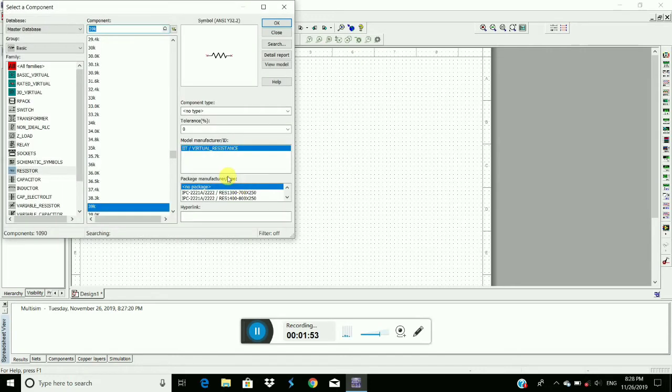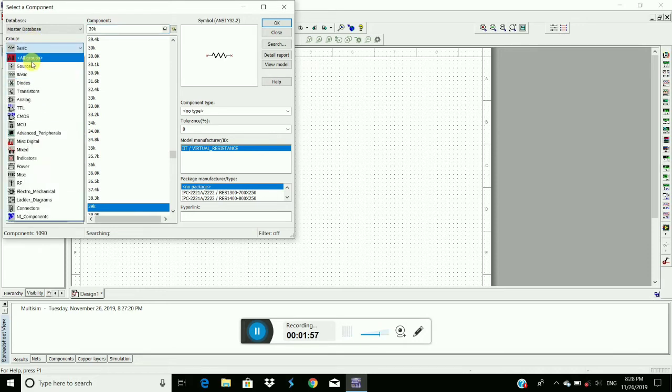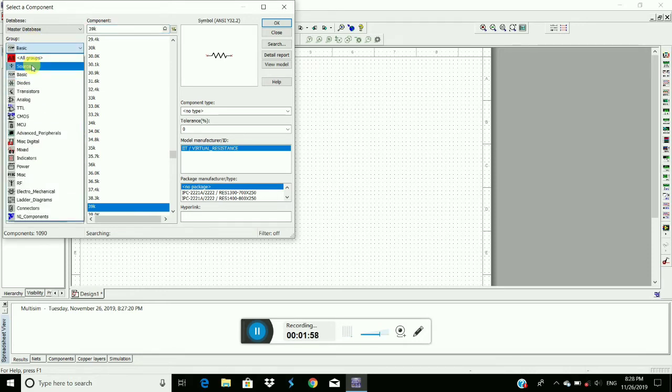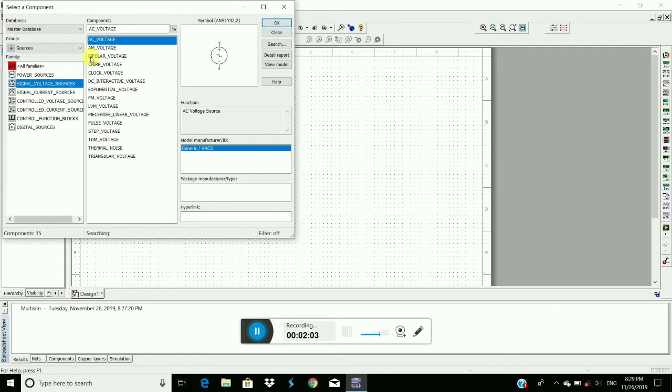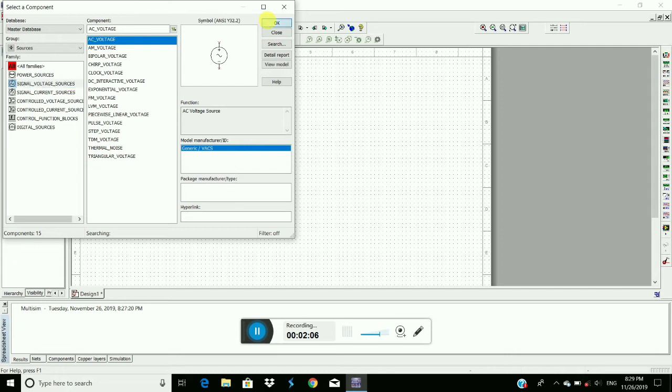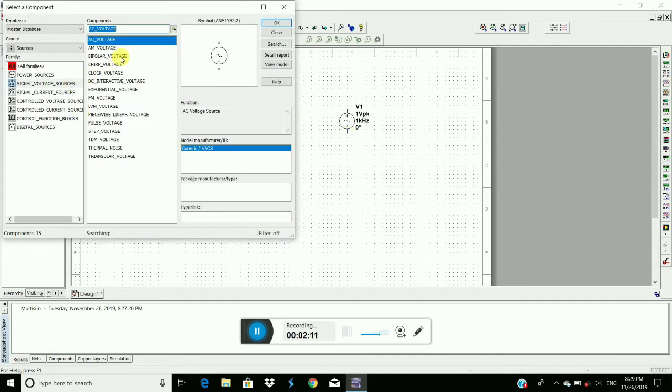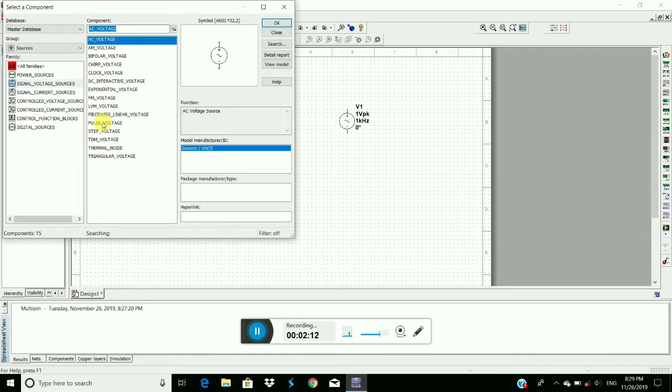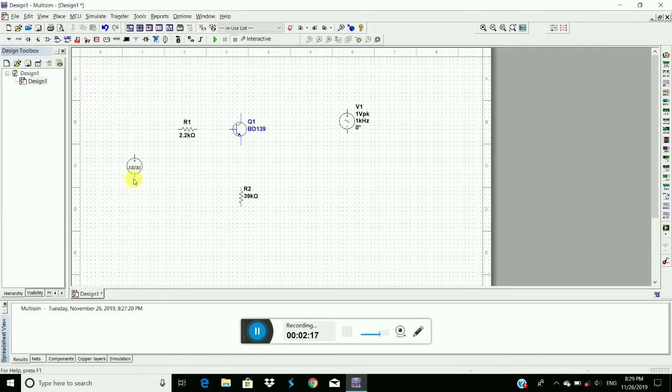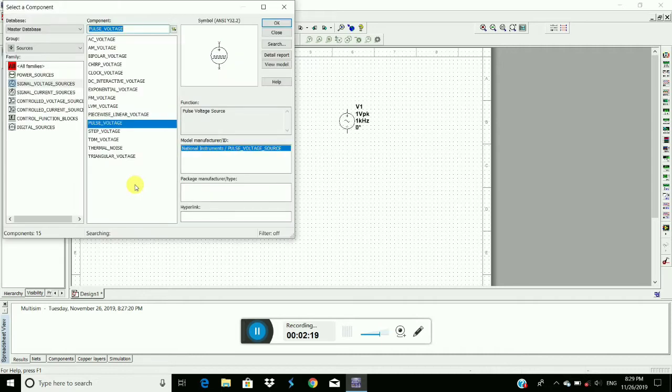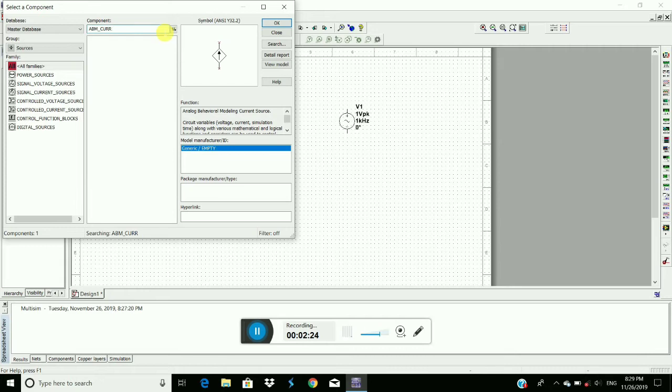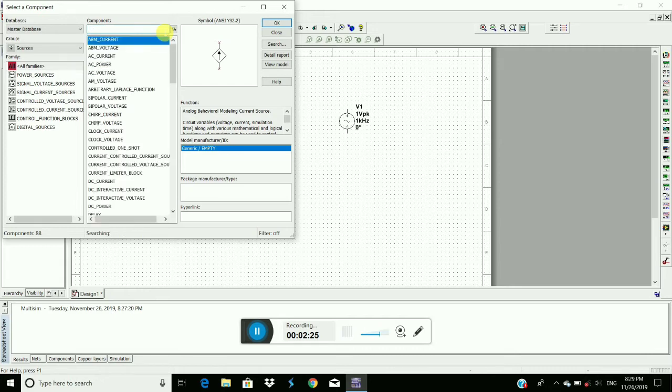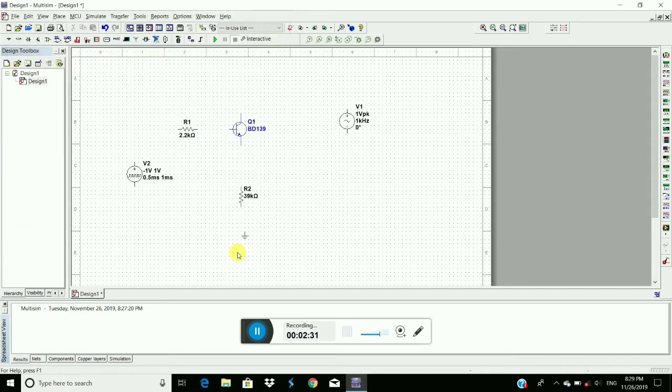Then we require power sources. Signal voltage source. AC voltage. Place here. And then pulse voltage. And then we require a ground. Place the ground here.